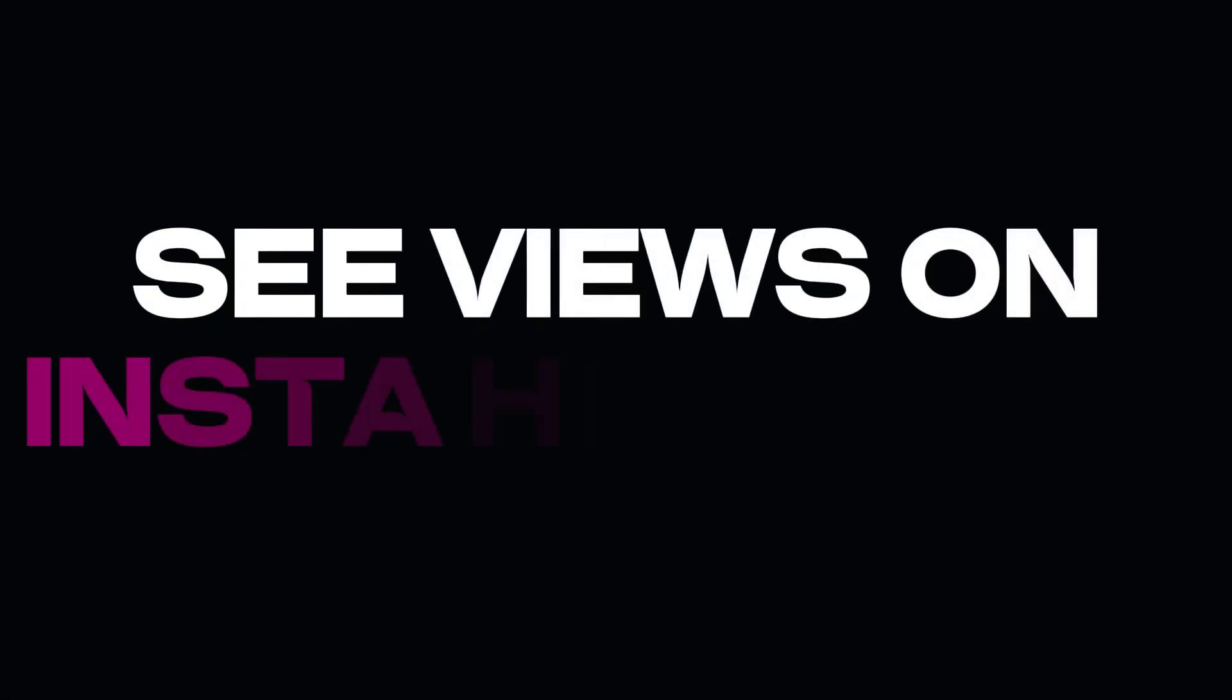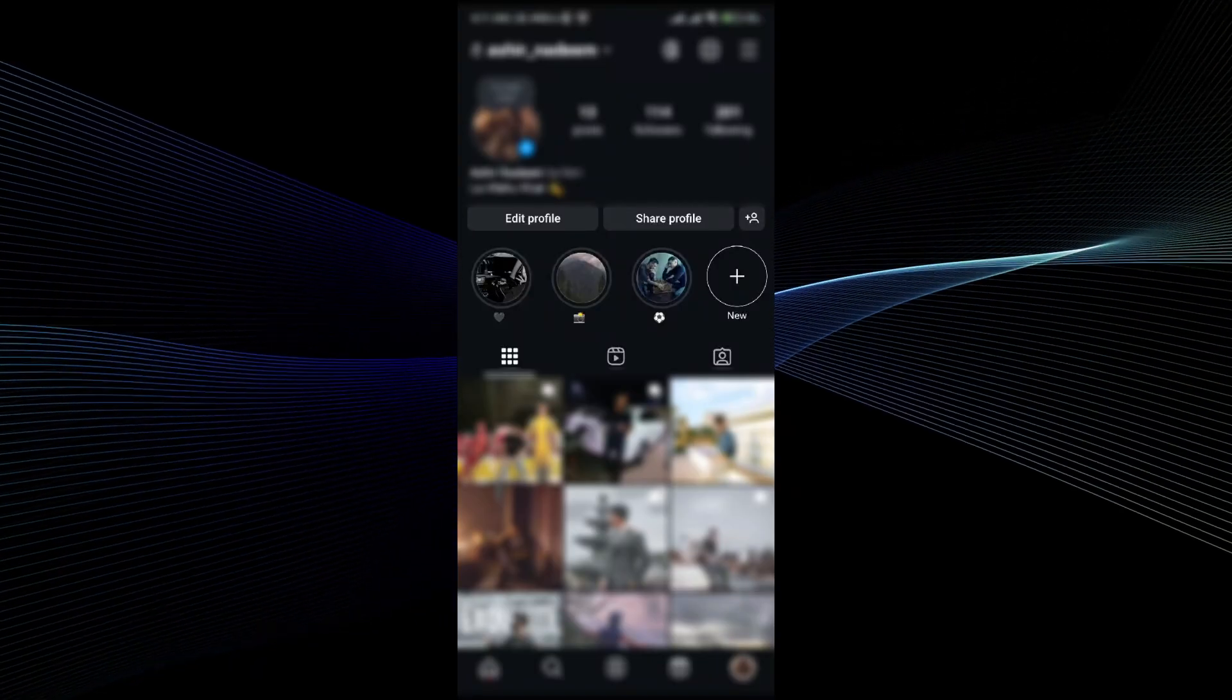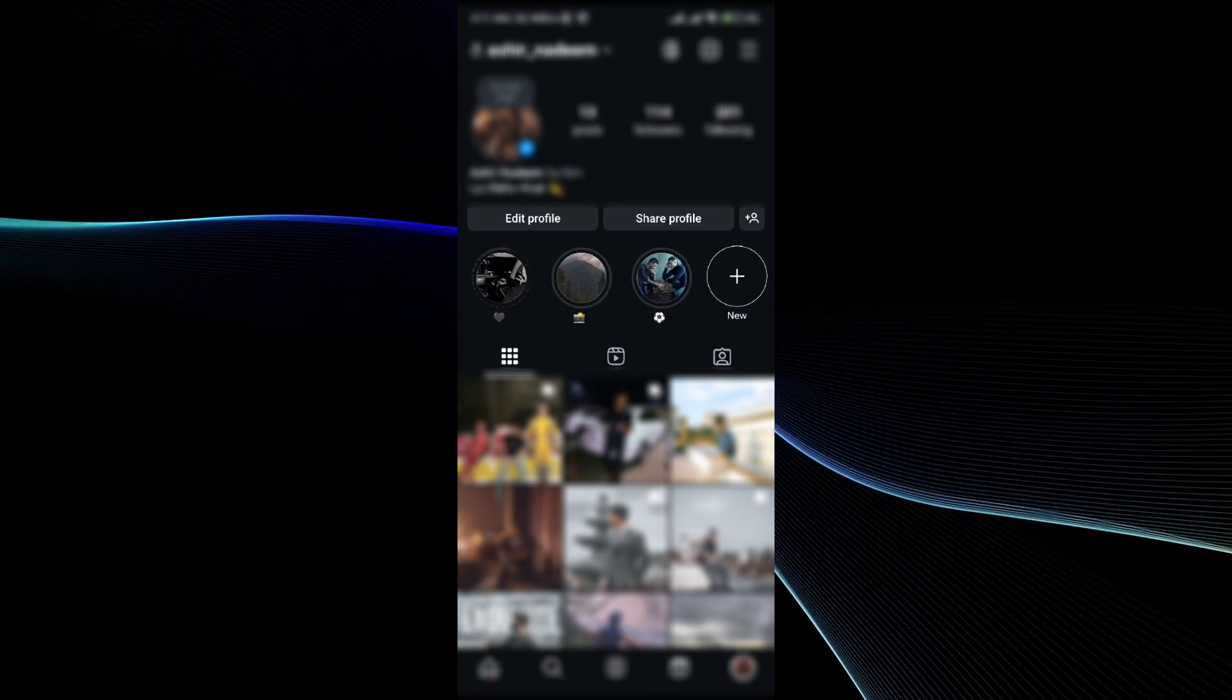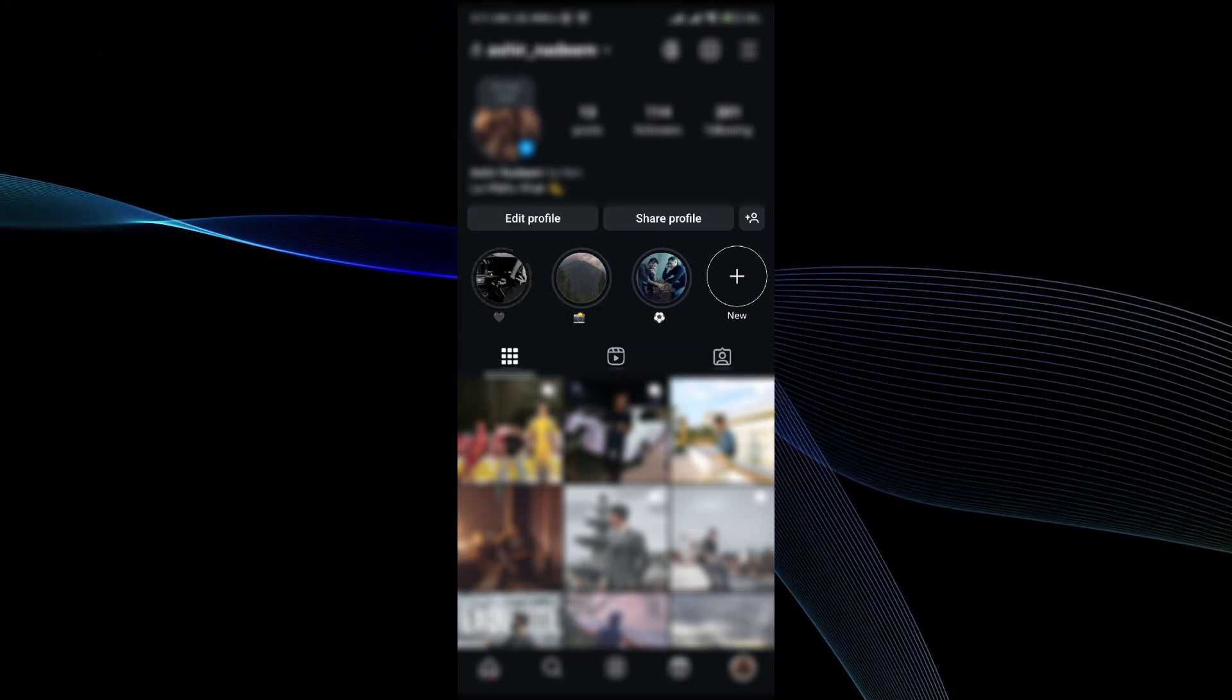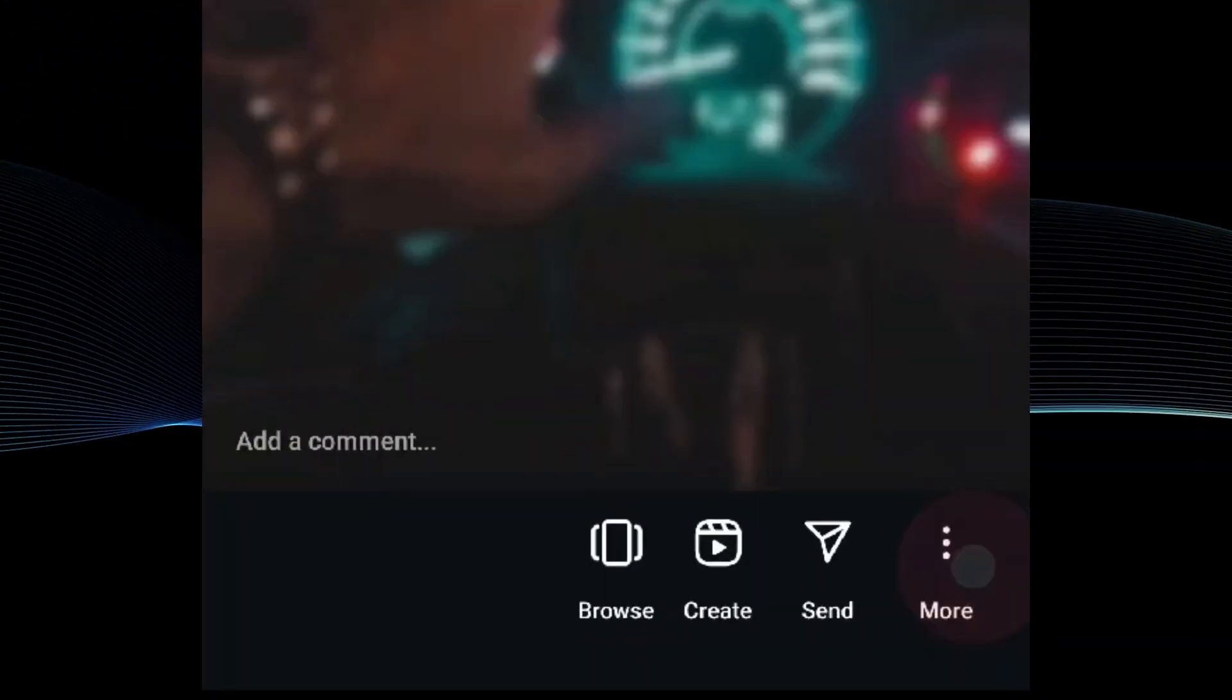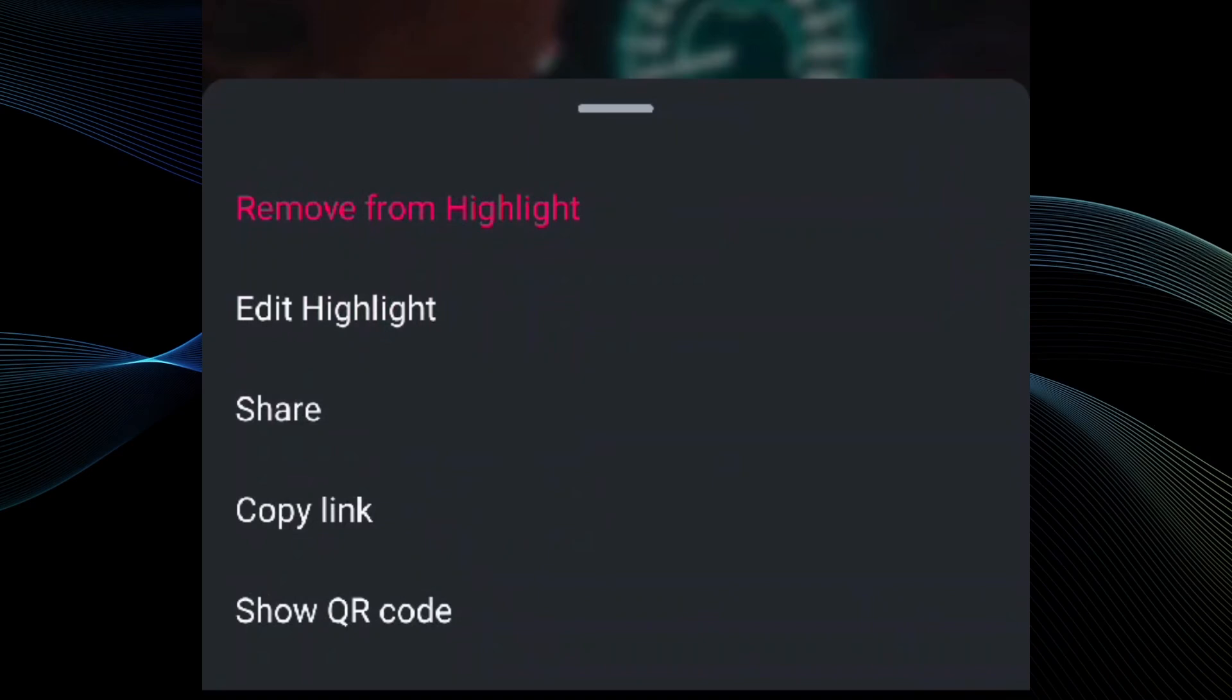Adding highlight on Instagram without new story or seeing the views on your highlight. In this video I will be showing you exactly how to do it. So open up your Instagram and go to a highlight.